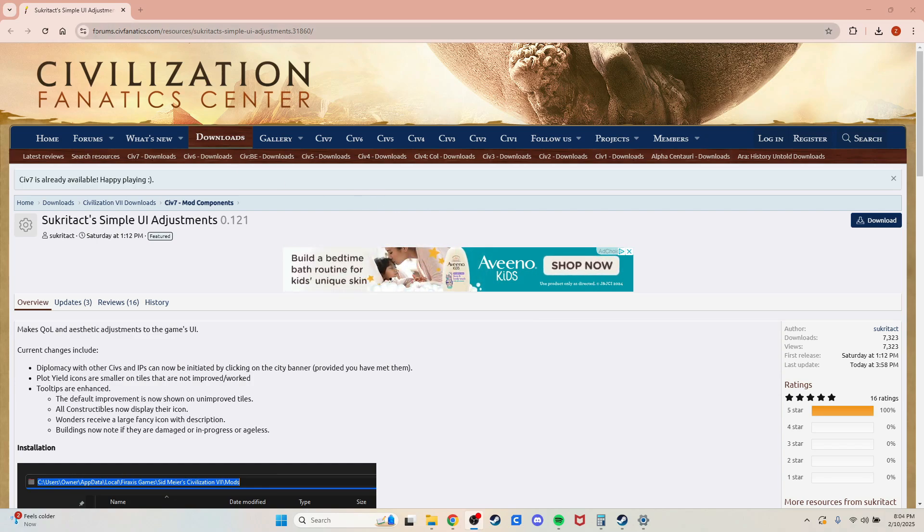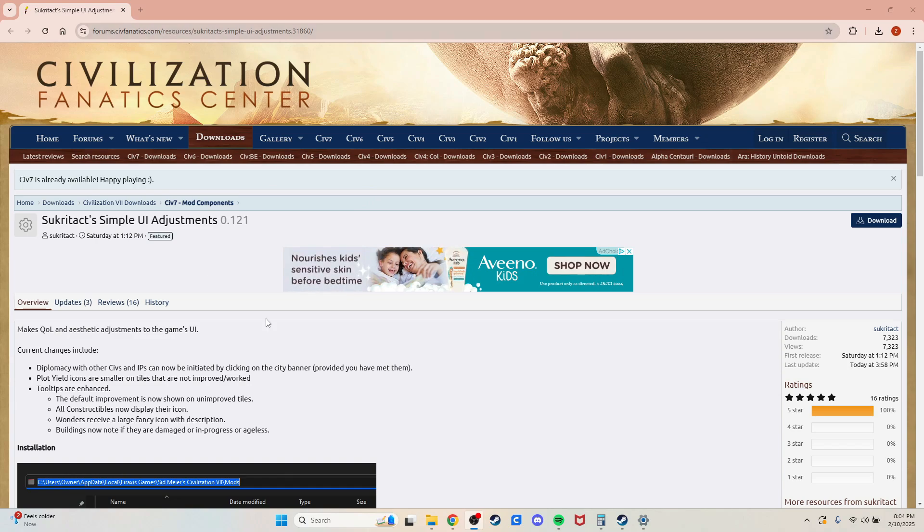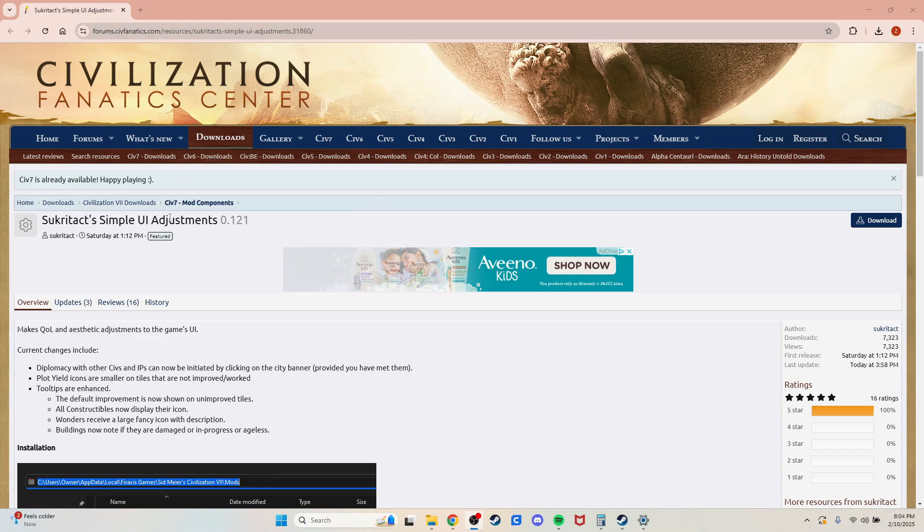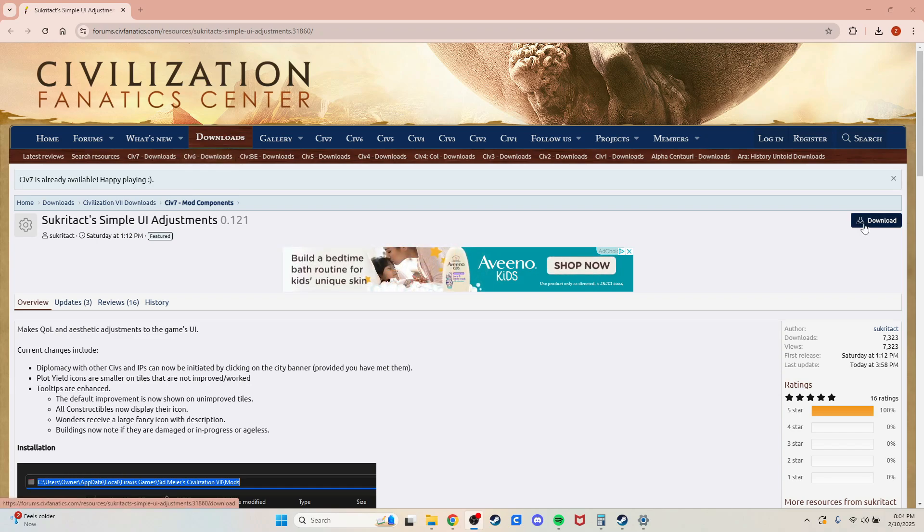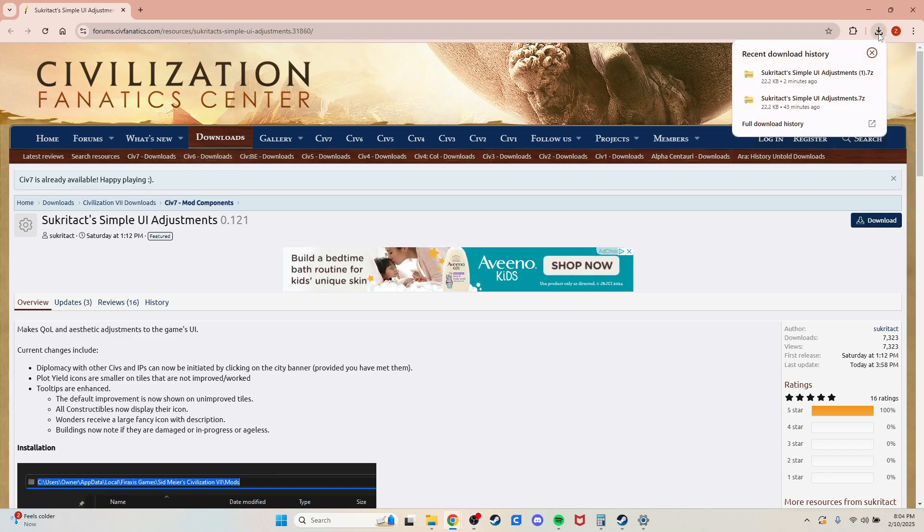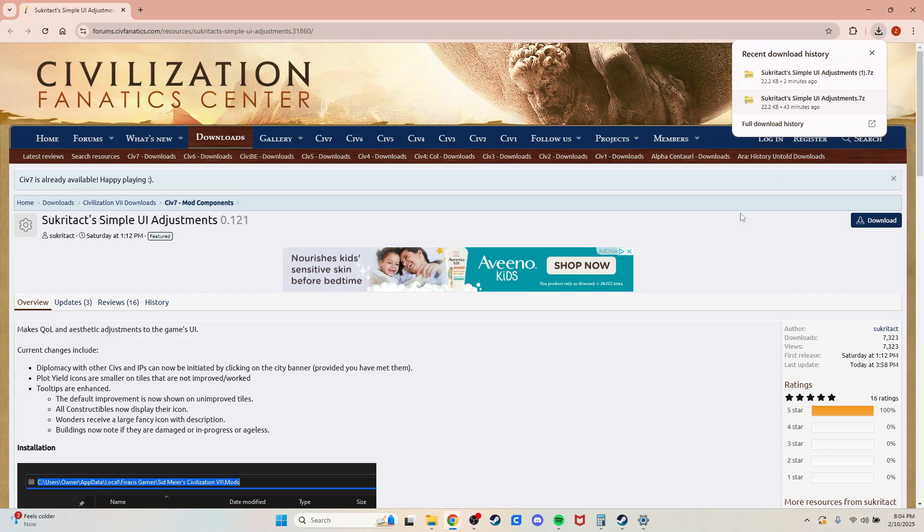go to forums at civfanatics.com. Find Sukratak's Simple UI Adjustments mod under the downloads, go over to the right, click the download button, and it'll come up in your recent download history.